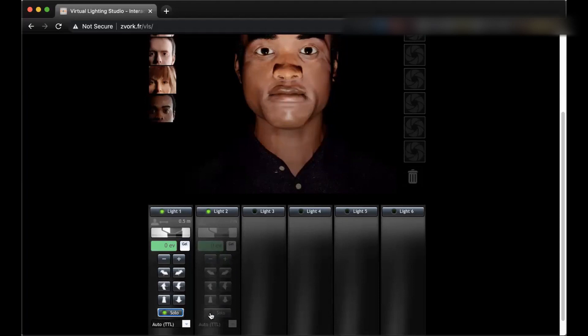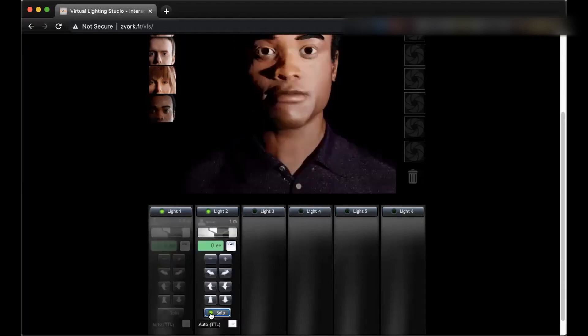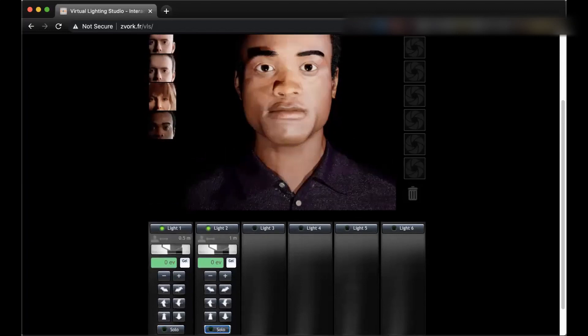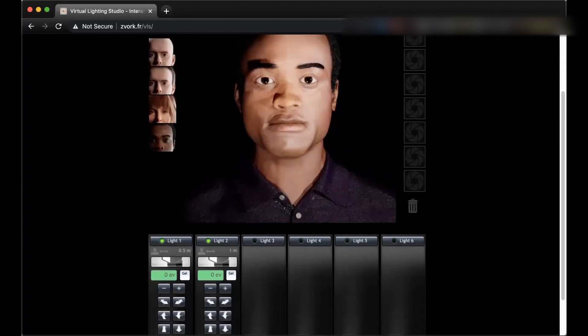If I turn this off, this is the combined look. If I go back, this is only light one. I clicked on solo for light one. And if I click on solo on light two, then this is light two. And if I turn this off, now this is a combination.